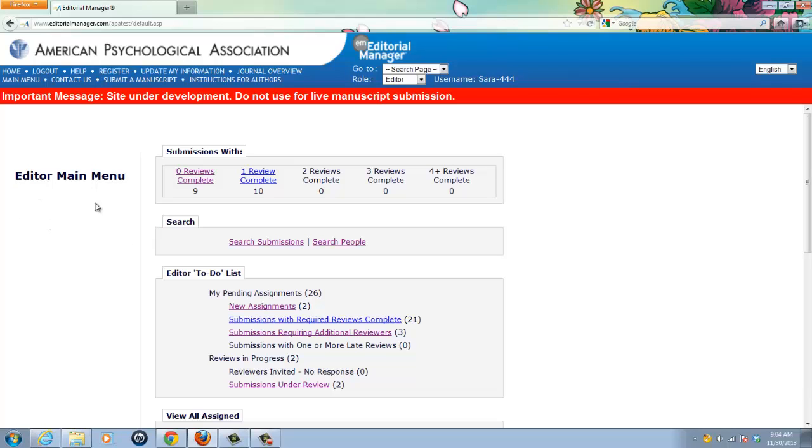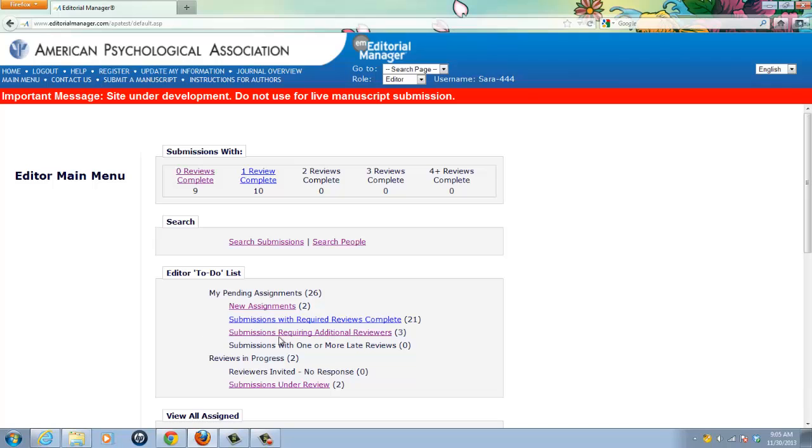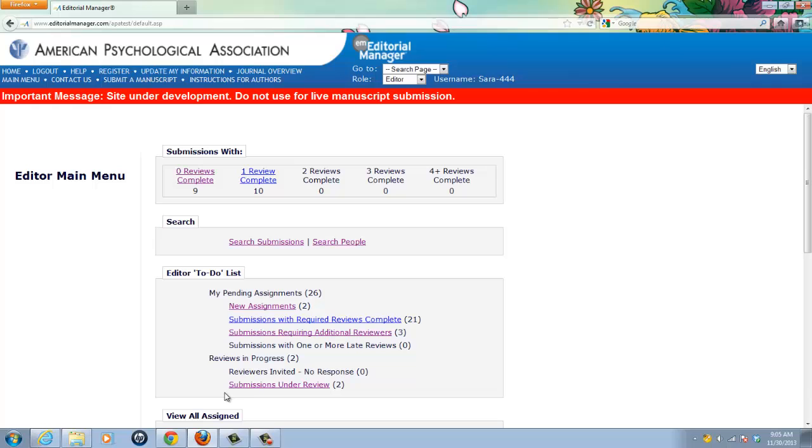In this example, I clicked on the new assignments queue to get to the manuscript summary page, but I could have accessed the manuscript from any queue that the manuscript resides in. For more information about the different work queues you see here, please watch the introduction to main menu video, which discusses this in detail.